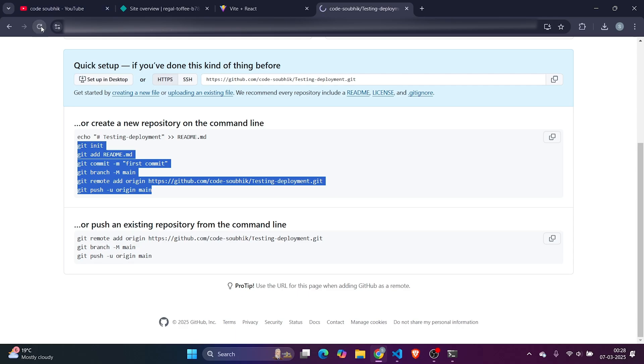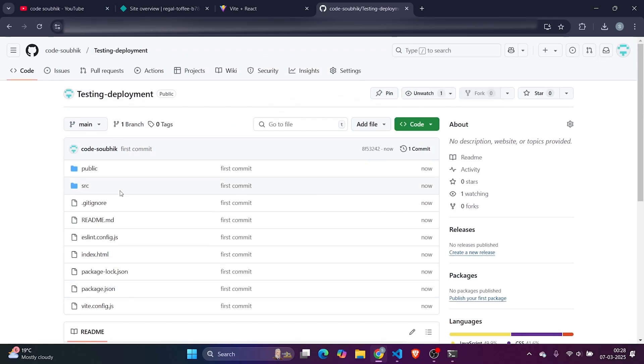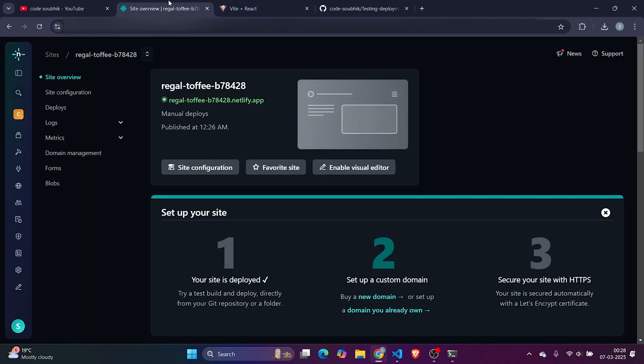Congratulations, this code is being pushed to GitHub. I need to just refresh to validate, and yeah, I can see the code. But our task is not to do this. Our task is something different. We need to deploy the code. For that, again go to GitHub, go to Netlify, go to Sites, click on Deployment.